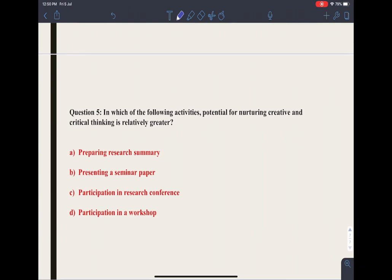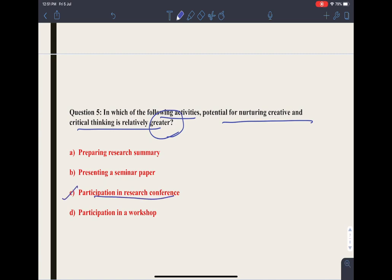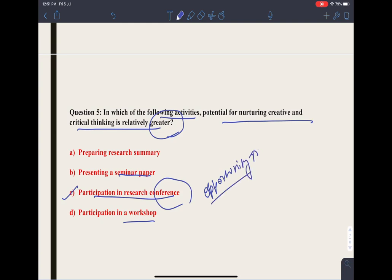Question 5: in which of the following activities is the potential for nurturing creative and critical thinking relatively greater? In every task you need creative and critical thinking. The most important is participation in a research conference, which is the correct option. Workshops and seminars constitute a small group of people and run for only two days or a few hours. A conference runs for days or weeks; there are many researchers where you must express your research ideas in a very critical and creative manner to have an influence on their minds.